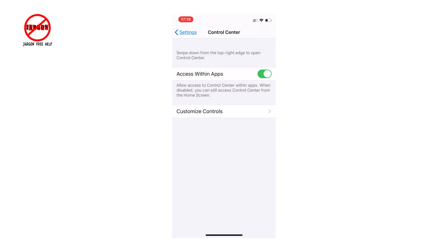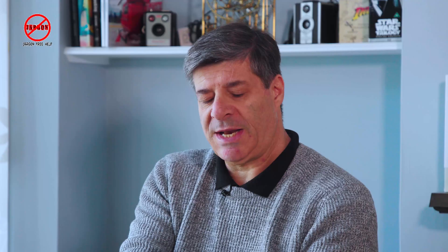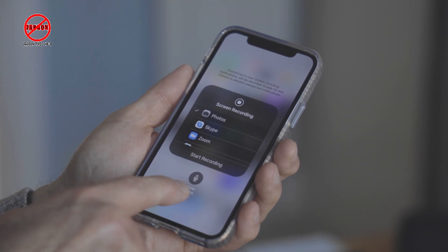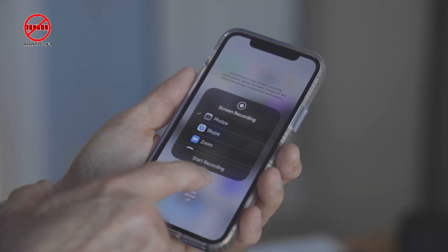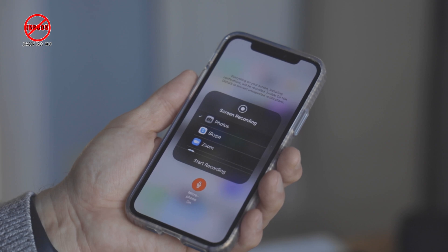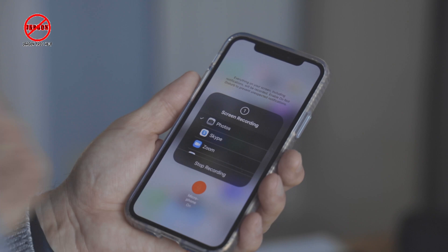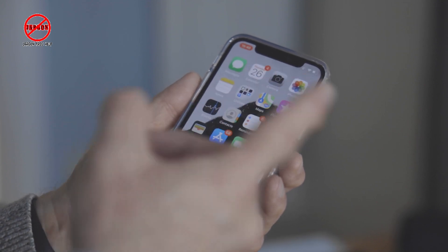So swipe down from the top right. If you just tap the screen recorder button, it will start recording without audio. Instead, tap and hold — you'll see it says 'Start Recording' and you can see 'Microphone Off.' Tap that to switch the microphone on. When you start recording you get a countdown: three, two, one — and it's now recording.